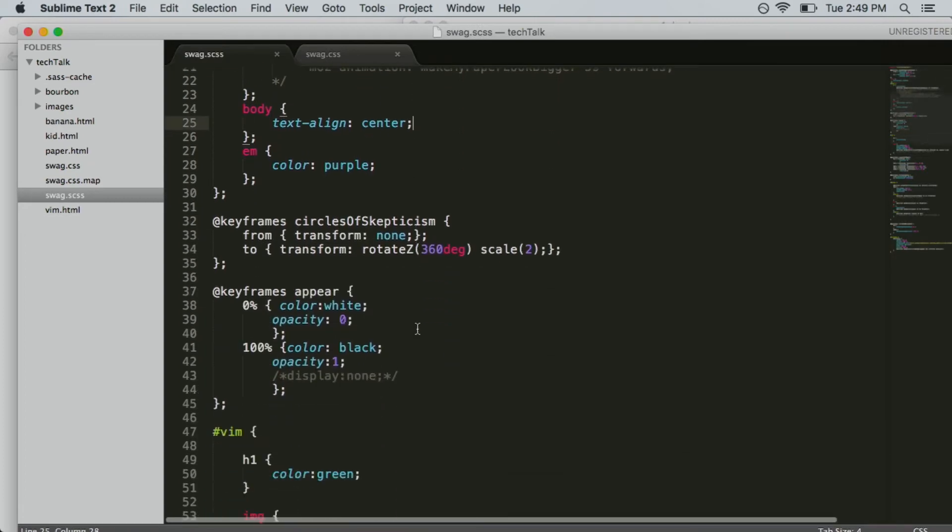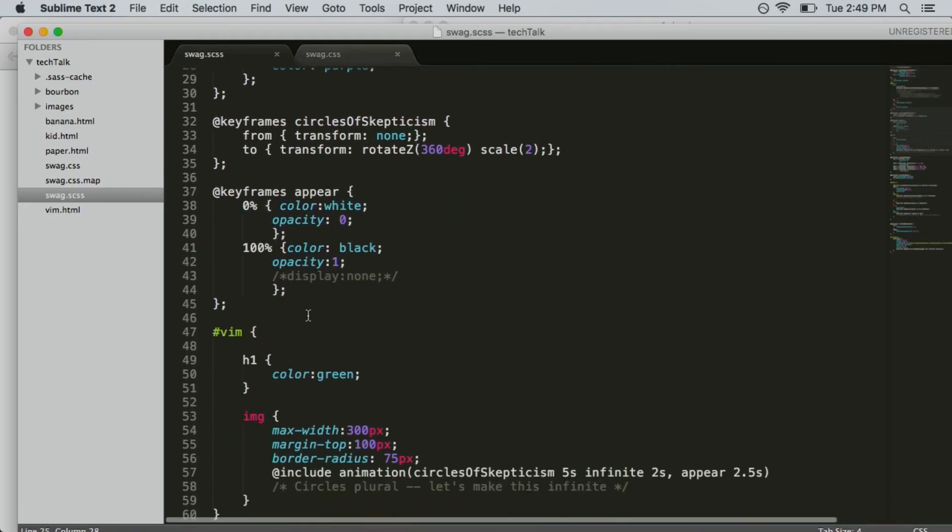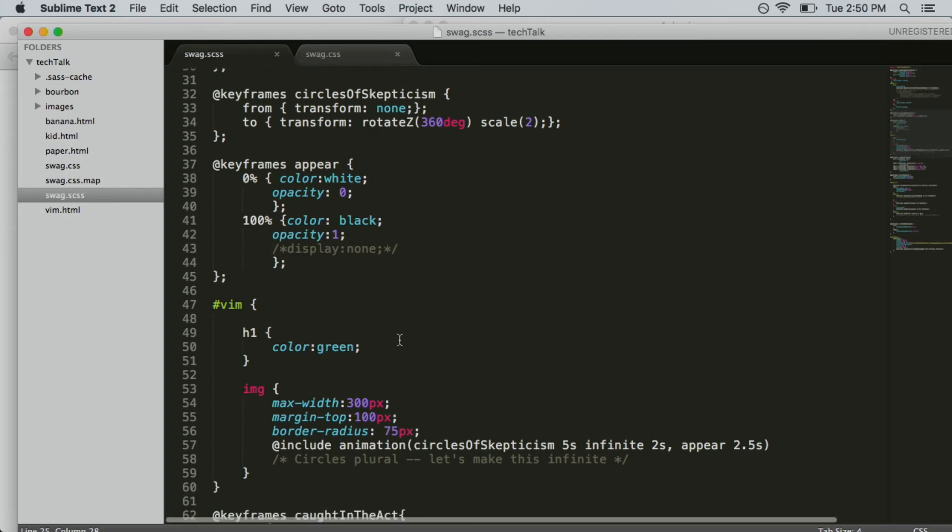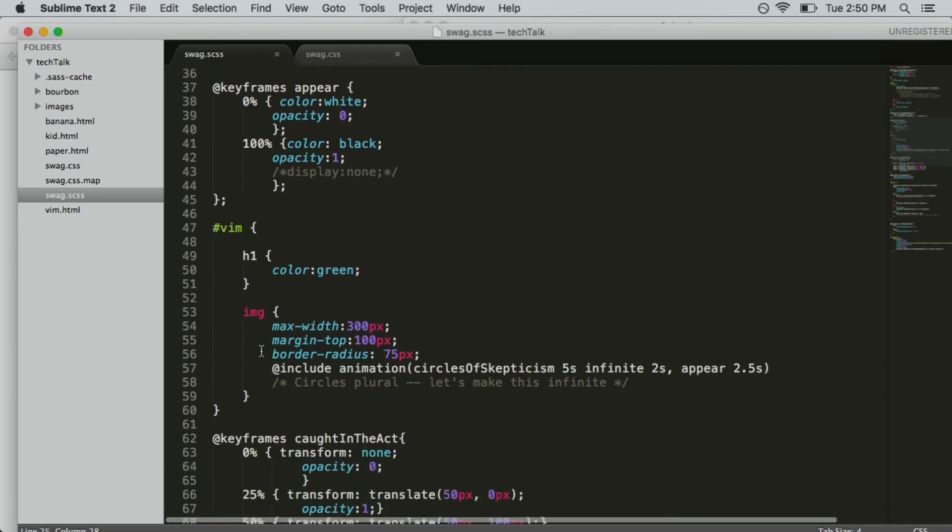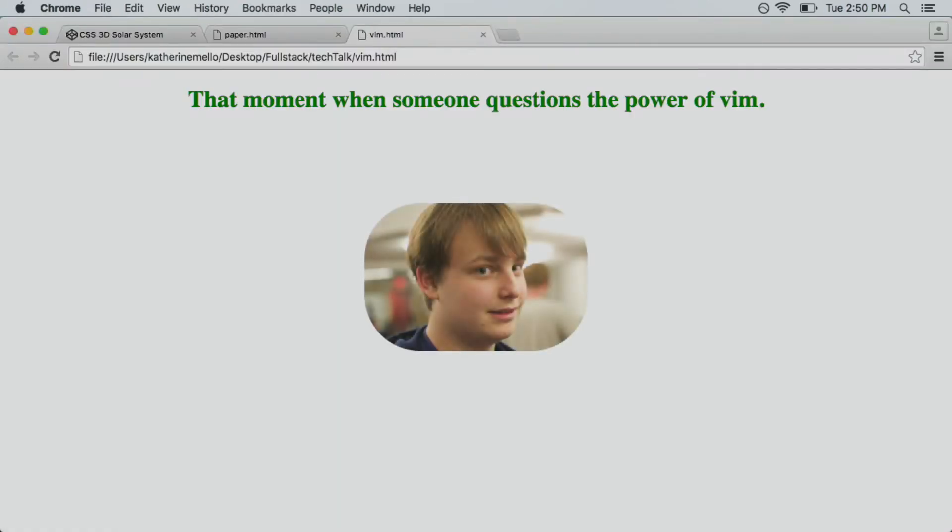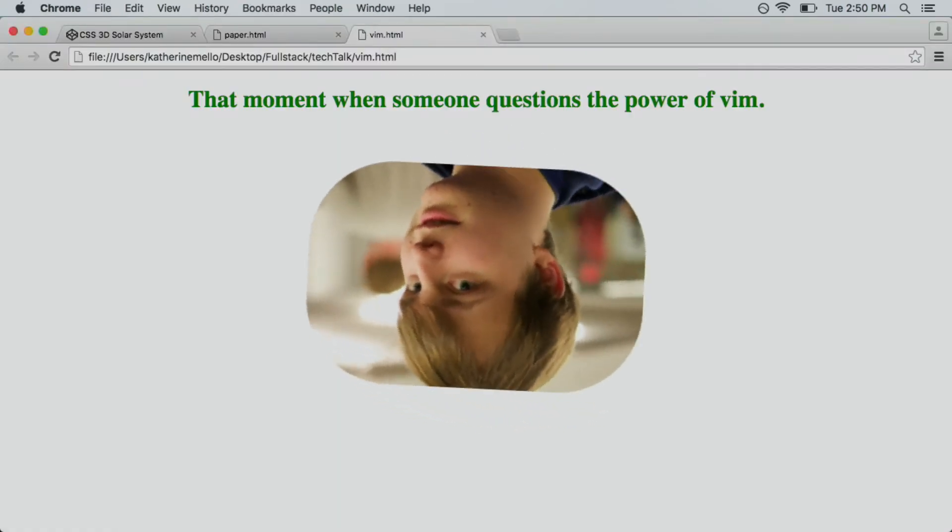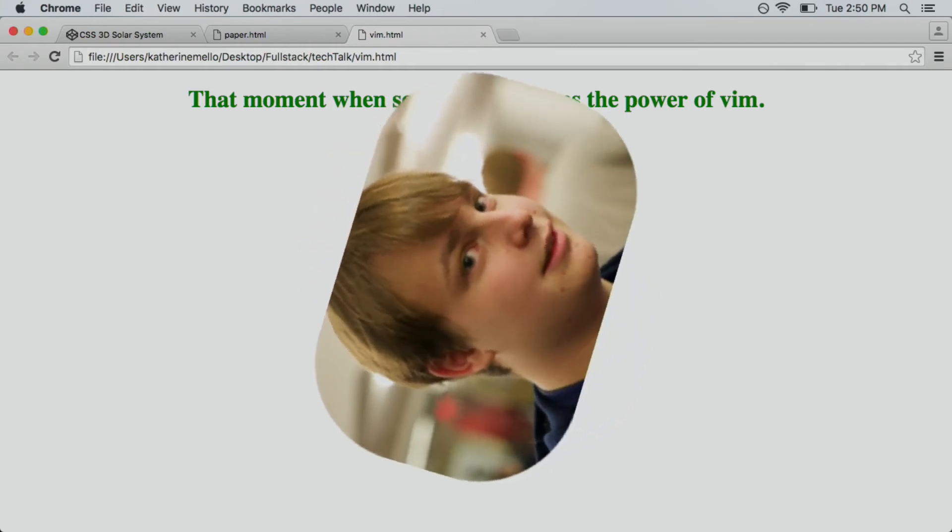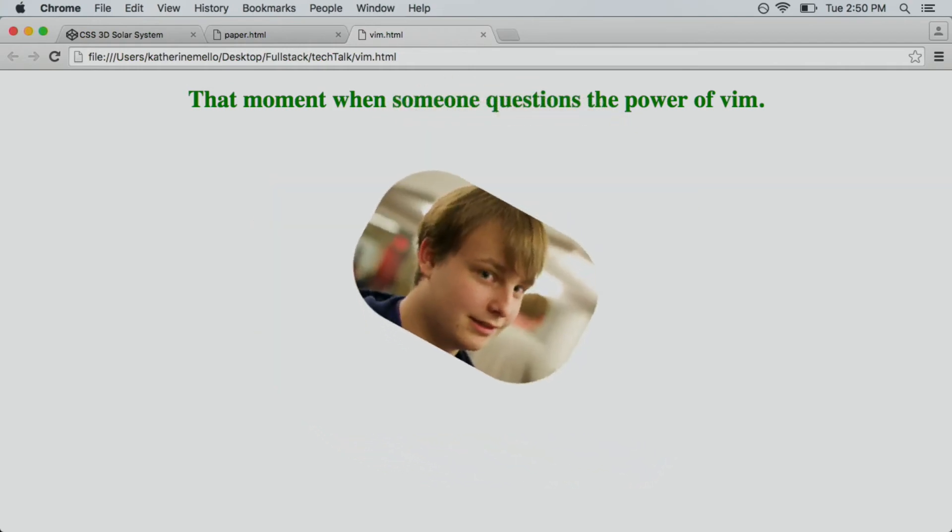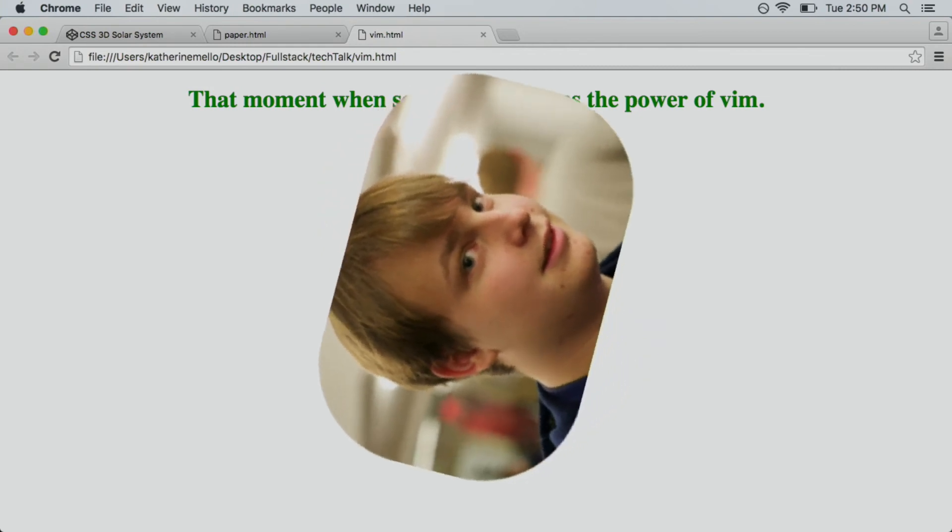The next animation function we're going to define is the circles of skepticism. Can you guys see that? So this is using a CSS transform. It's doing a rotate Z. So you can imagine the Z axis is coming out of your page. So a rotation would be like this, it would be like basically a 2D rotation and then it's scaling. It's doubling in size. So we're going to put that animation on this mysterious image and see what that looks like. So you've got your scale and you've got your rotation there and it's set to infinite right now.